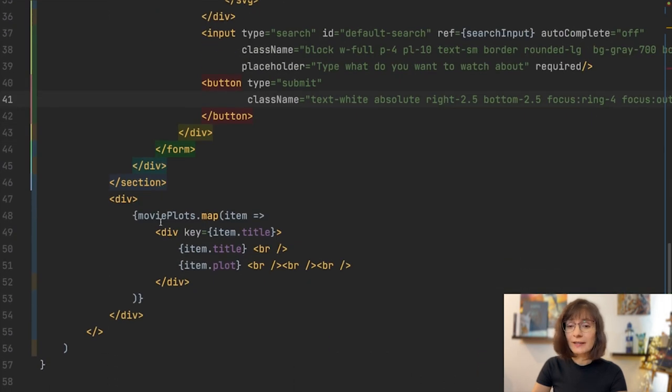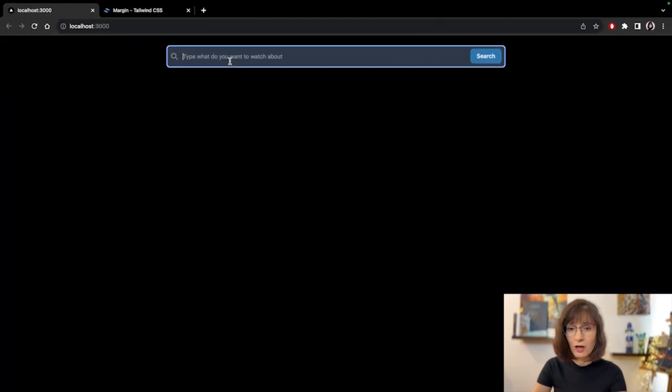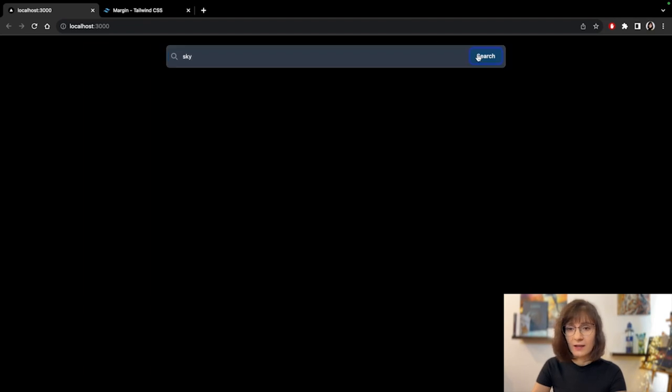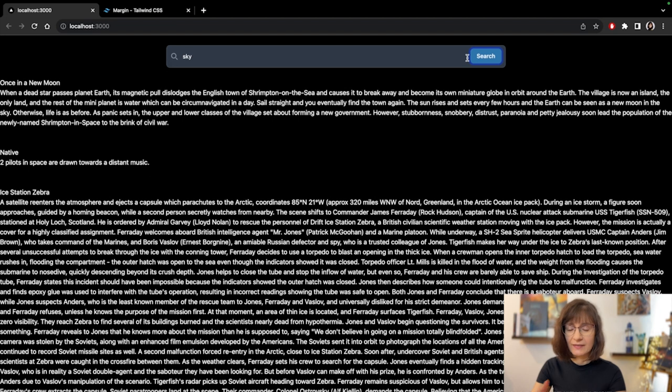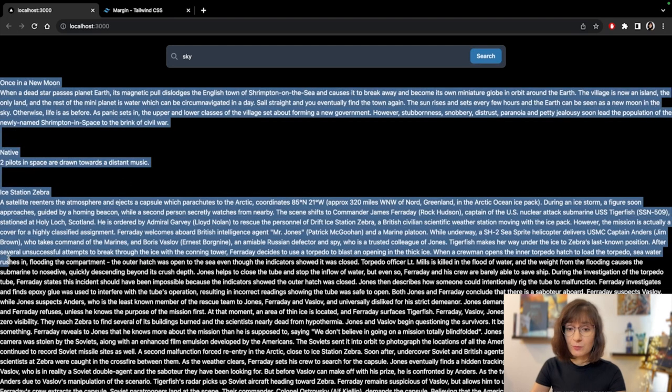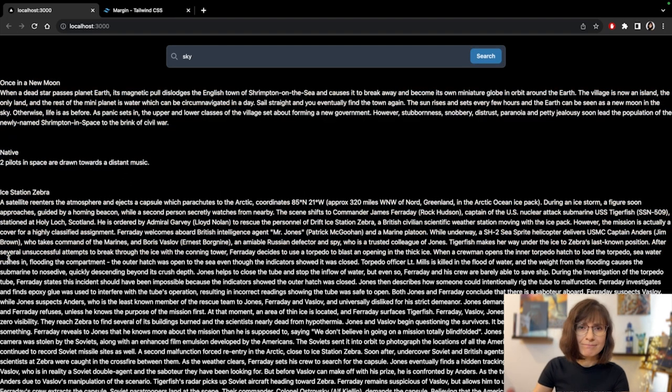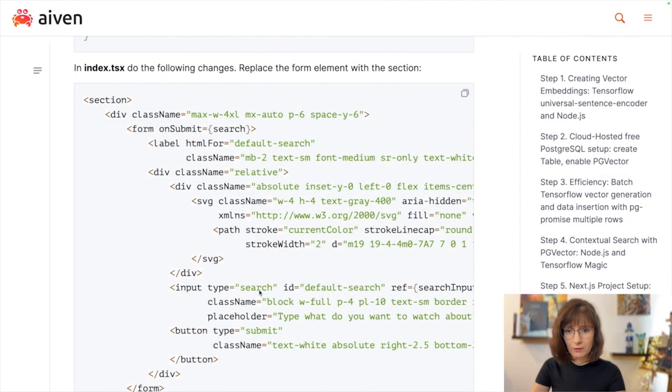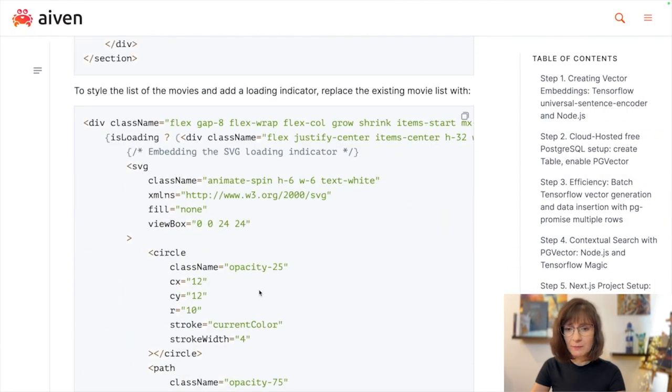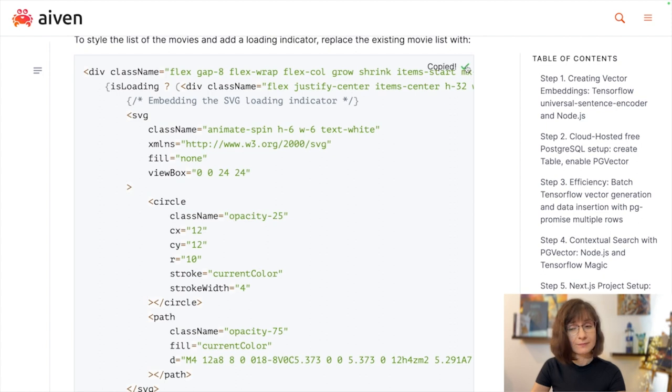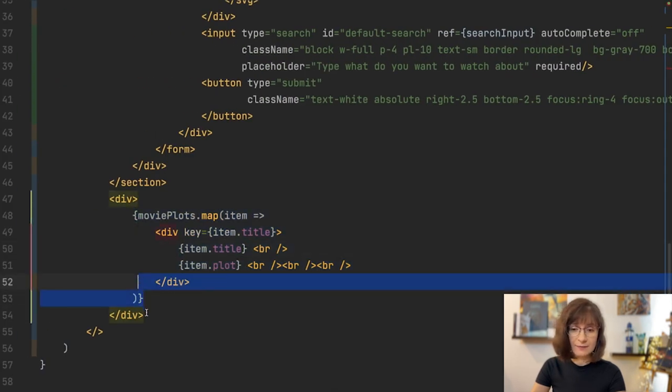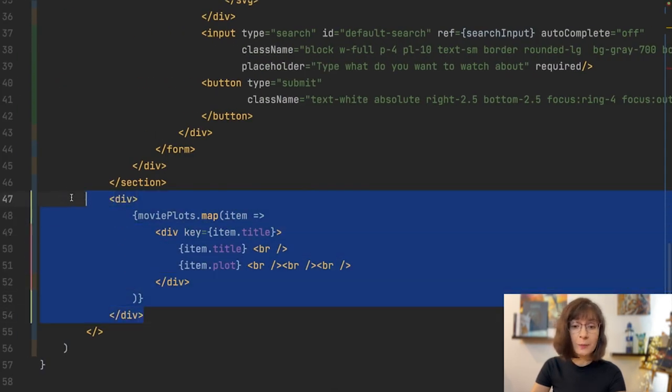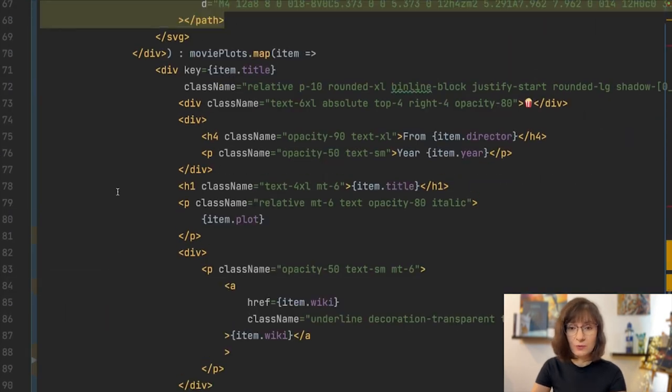Next is our list of the movies which looked as ugly as it goes. Let me remind you, let's search for something with a sky and let's see how it will turn out. And you also see that we don't really have an indication that something is in progress, which makes it a bit puzzling why exactly we are waiting. And this is the list which we have right now, let's prettify it a bit. For this I also have a code snippet which you can use.